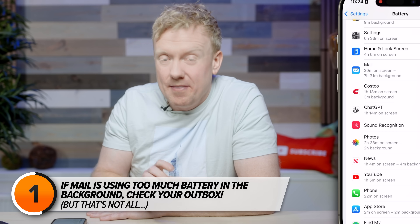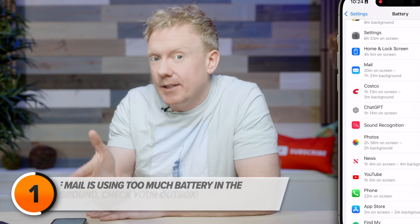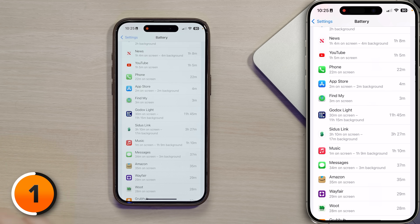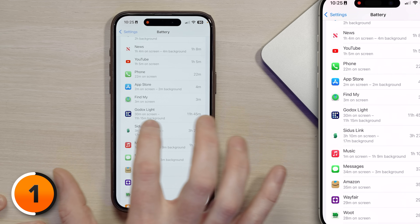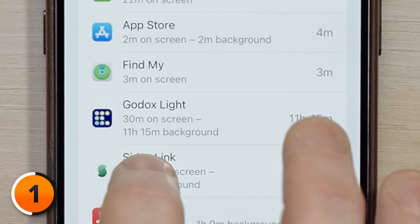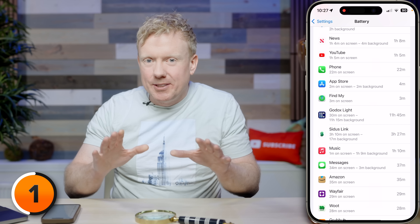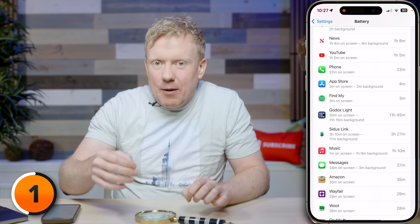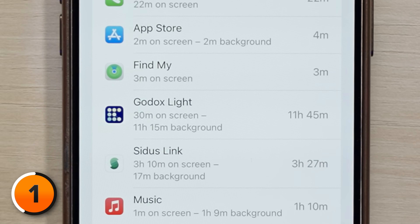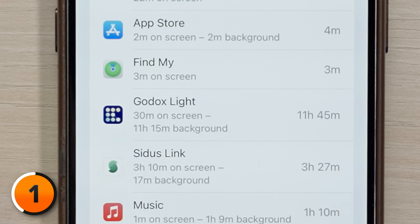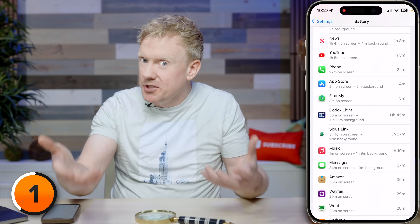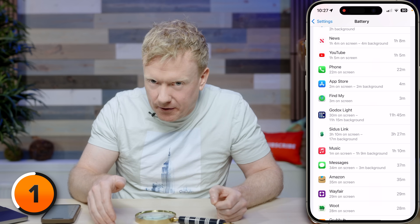A message got stuck in my outbox because I mistyped an email address. I cleared out my outbox and that problem went away. Let's find another problem app — Godox Light here: 30 minutes on screen, 11 hours and 15 minutes in the background. Godox Light is the app we use to control some of the lights in the studio, but there is no reason for it to drain my battery and keep running in the background when I'm not using it.